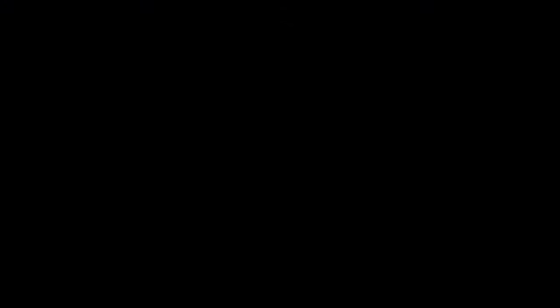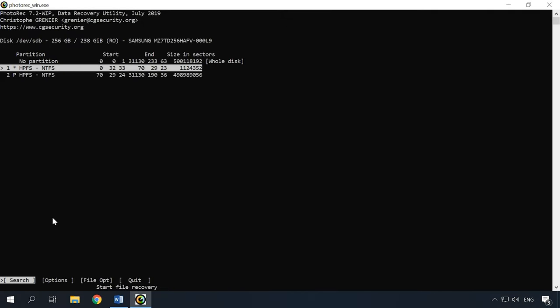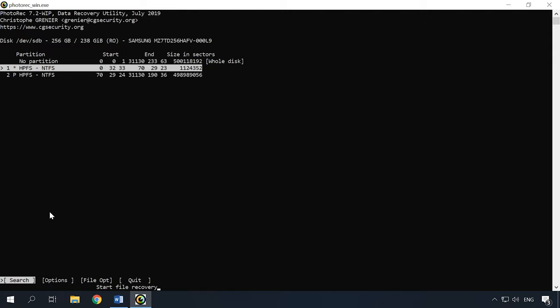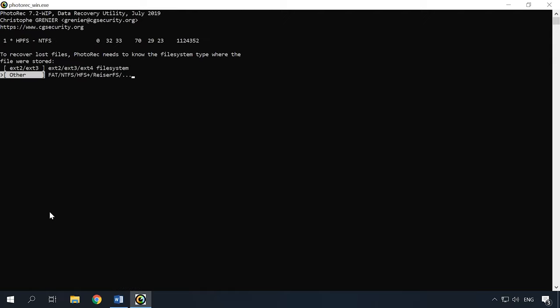Strangely enough, the top pick is PhotoRec, as it managed to recover the biggest number of deleted files. PhotoRec is a powerful data recovery tool, but it can be difficult enough for device users, because it doesn't have the conventional graphical interface, and all actions are performed with the help of the command line.